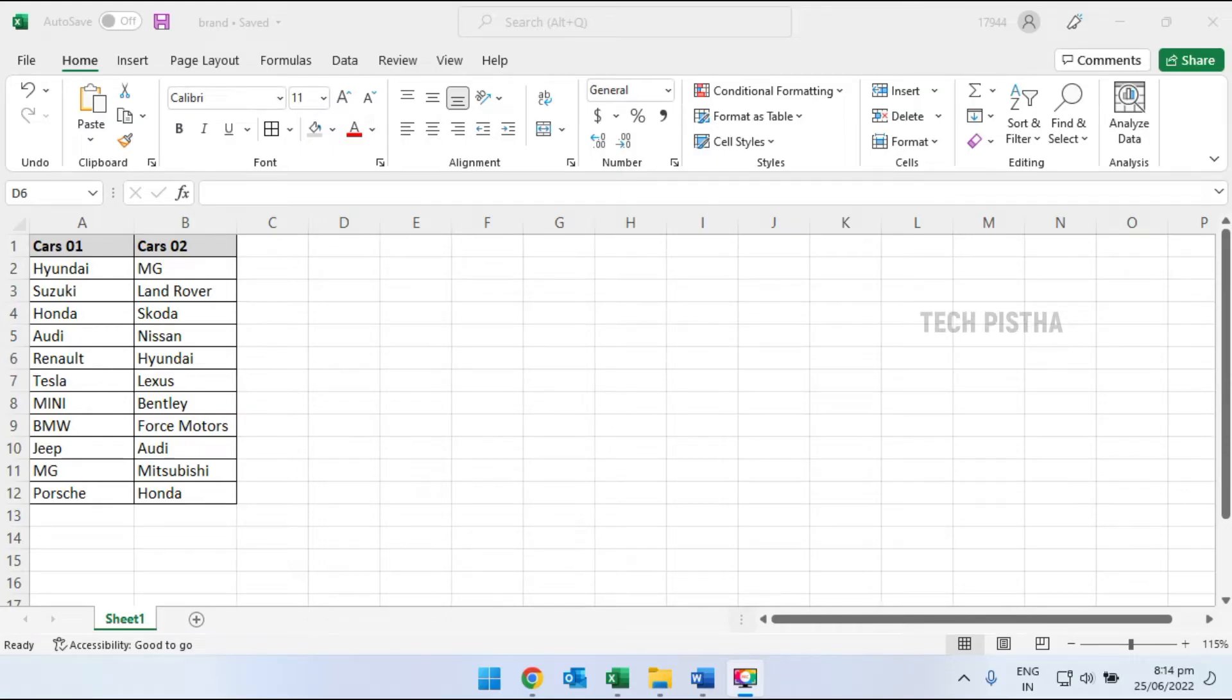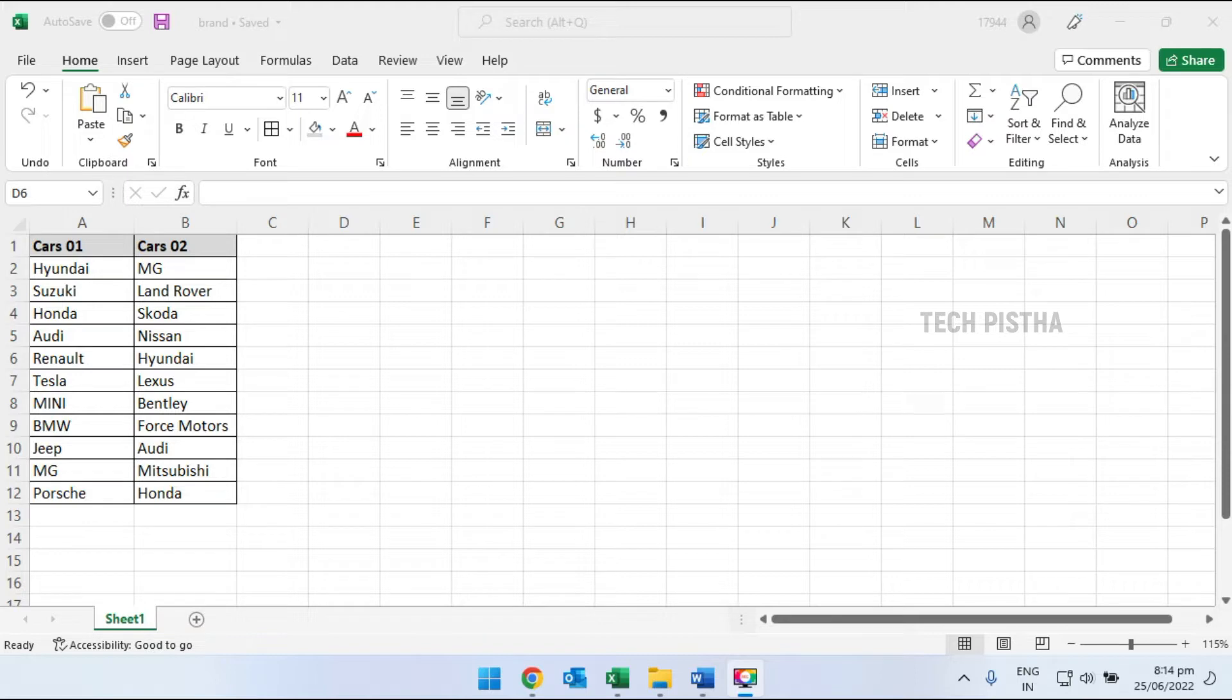In this video, I'm going to show you how to compare two columns with the same values in Excel. Microsoft Excel has many features to manage worksheets more effectively.